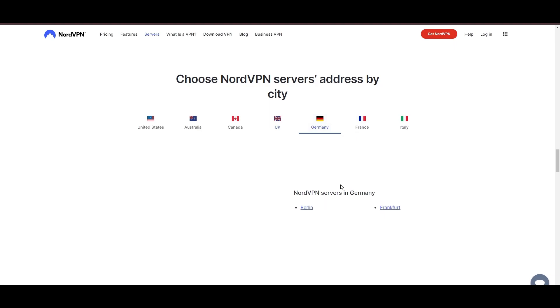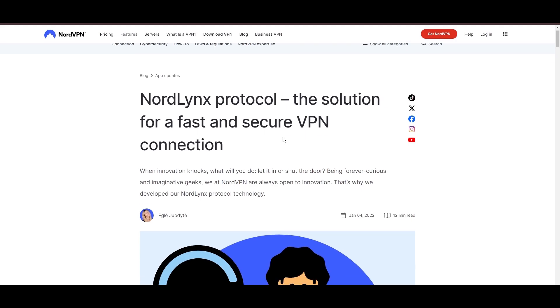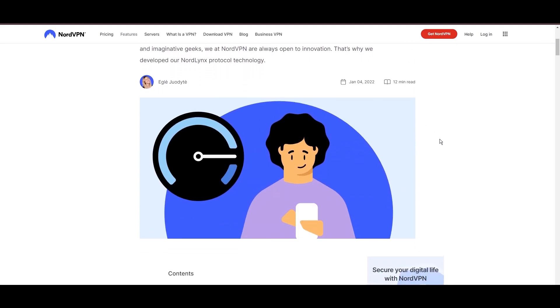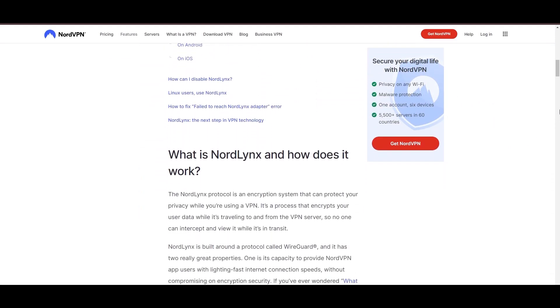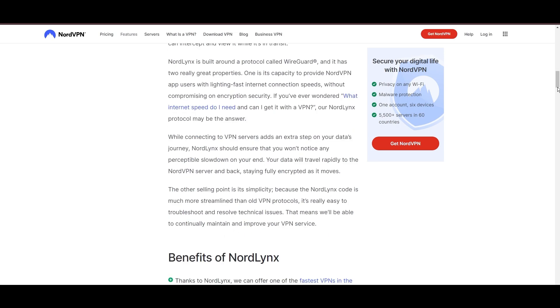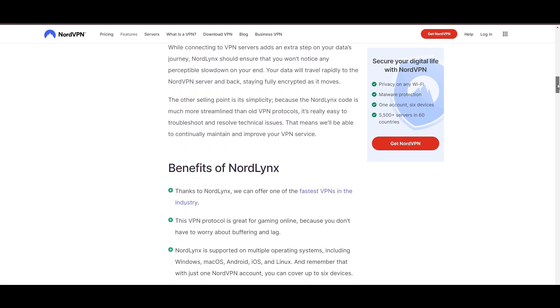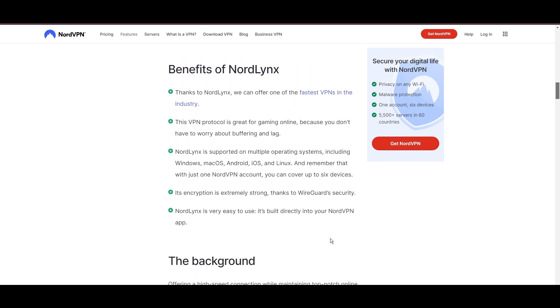NordVPN is distinguished by its use of NordLynx, a superior version of the WireGuard protocol, designed to provide unmatched speed and security. This means you can enjoy a smooth online experience in Oman with confidence in the robust encryption of your data.